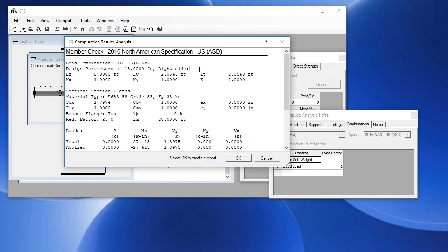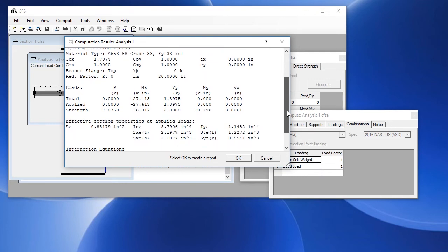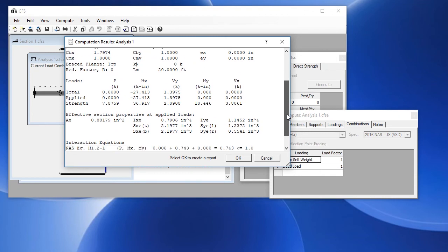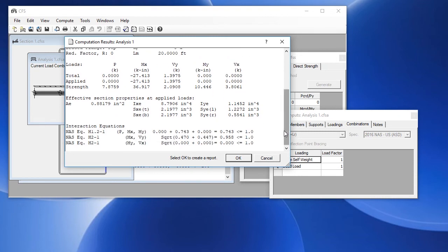It shows us the member parameters, and it shows us the forces at that location and the strength. Finally, we have our interaction equations, and this indicates that the design is satisfied.